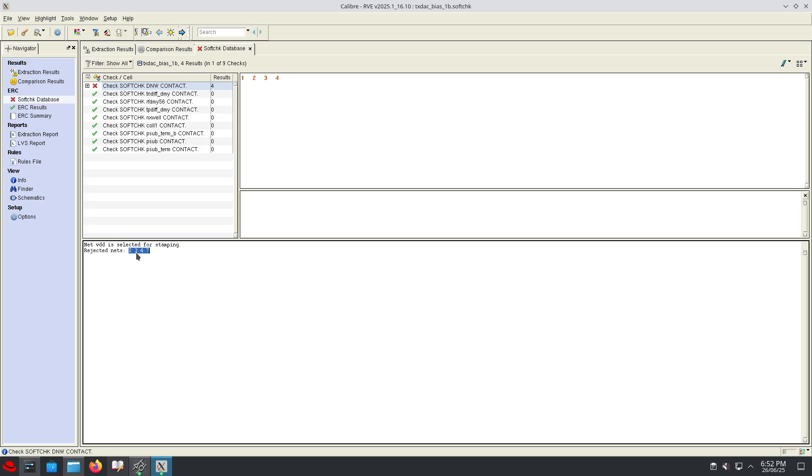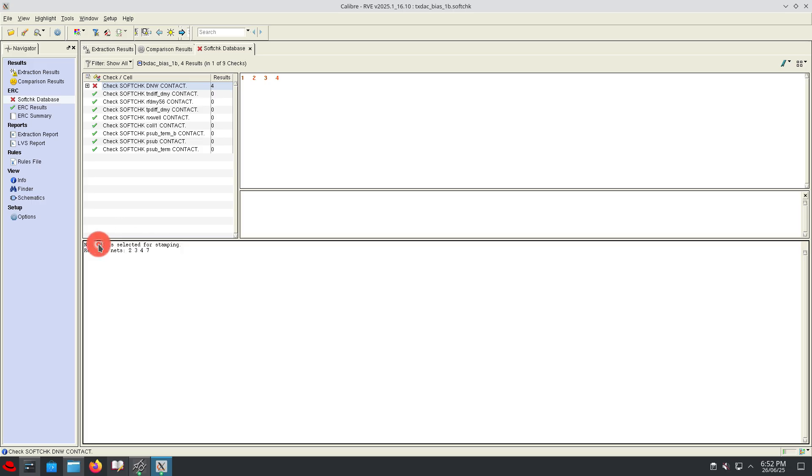All the N-wells are connecting physically through VDD. The net VDD is creating a stamping conflict between net 2 and net 3, net 4 and net 5.